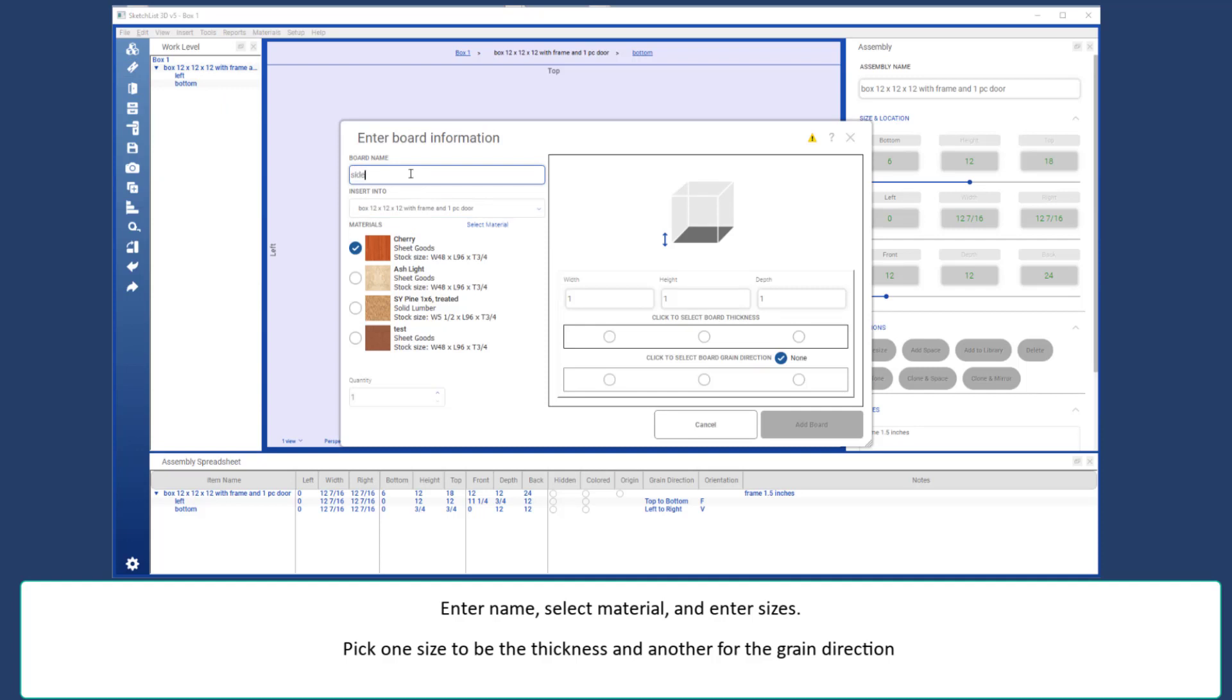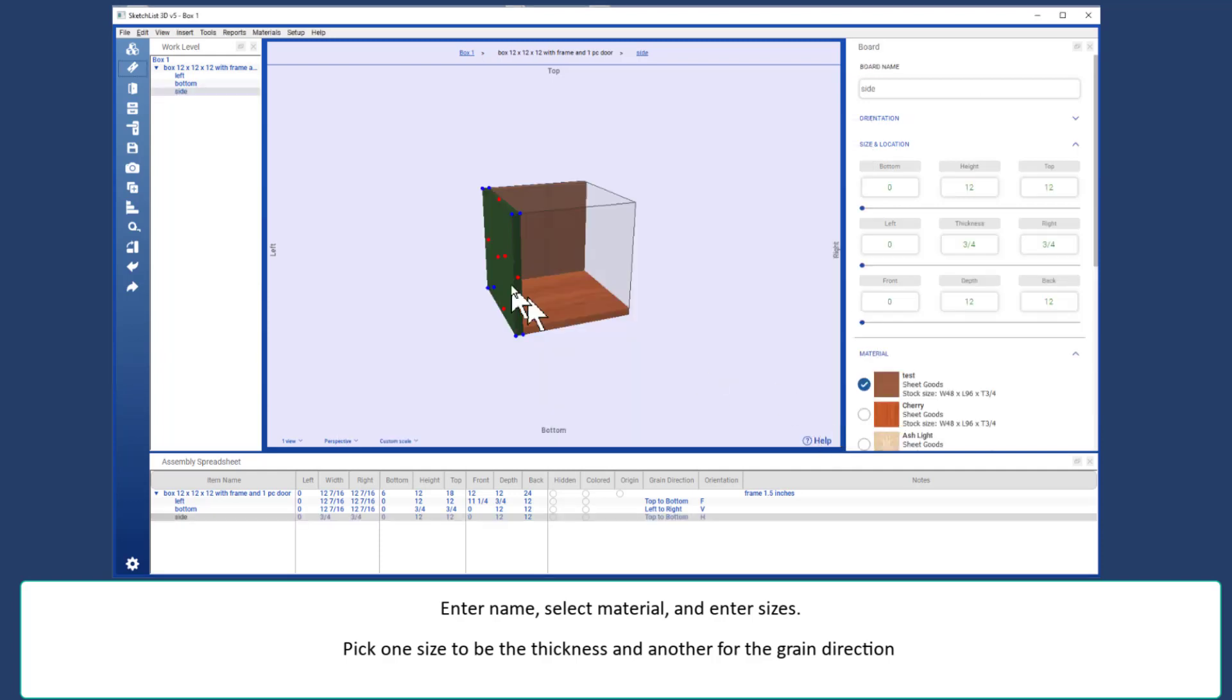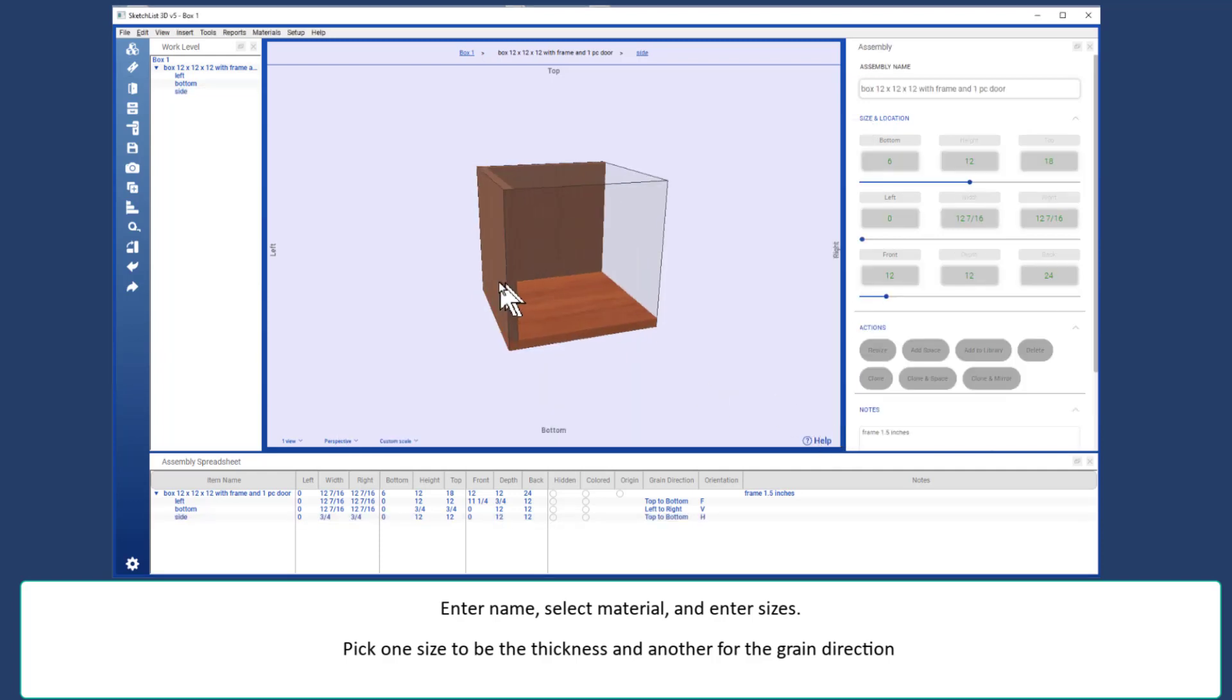The final board for this demonstration is going to be the side. Make it from that material. In this case, the width is the thickness of 3 quarters. The height is 12. The depth is 12. And the grain direction is going to go to the height. And add that board.